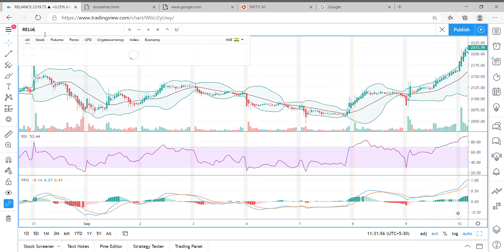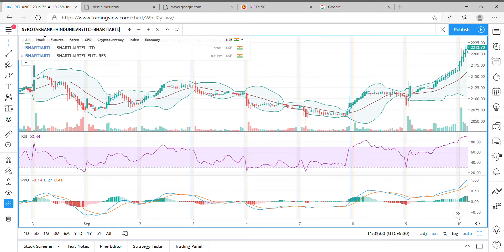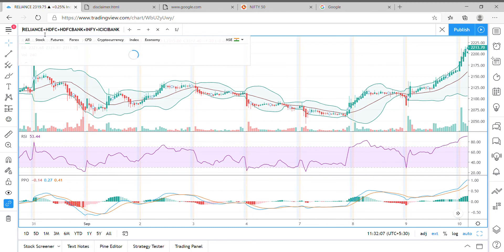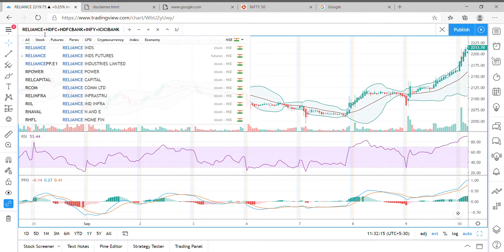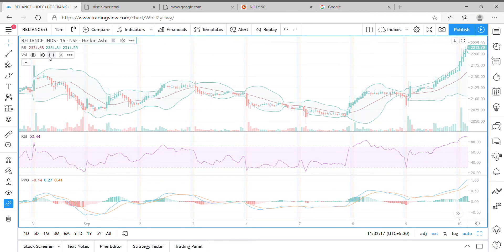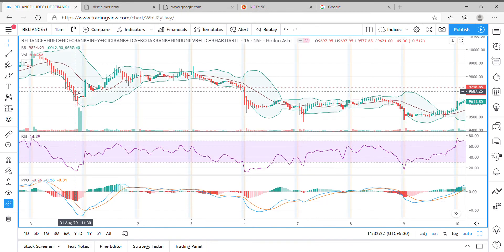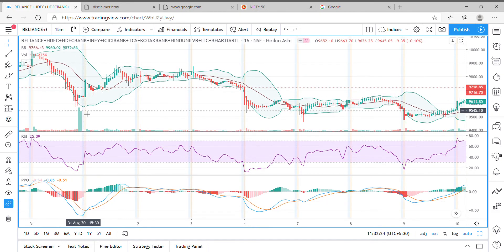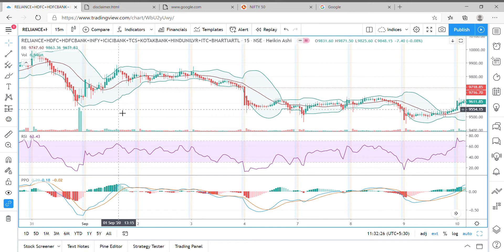Going back to TradingView, we can paste it in the stock name field. I have used the plus symbol in between the stocks and made it one big string. It can take a maximum of 10 stocks at a given point of time. After pressing Enter, this is how all of these stocks together have moved on the chart.